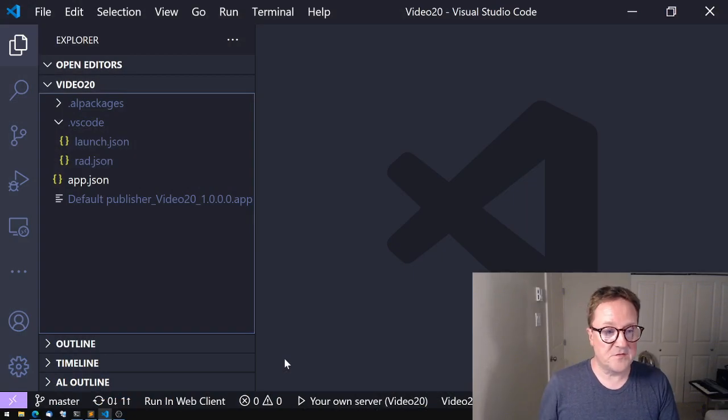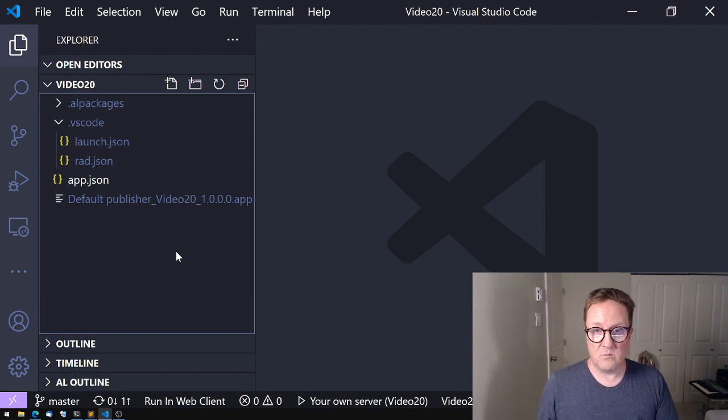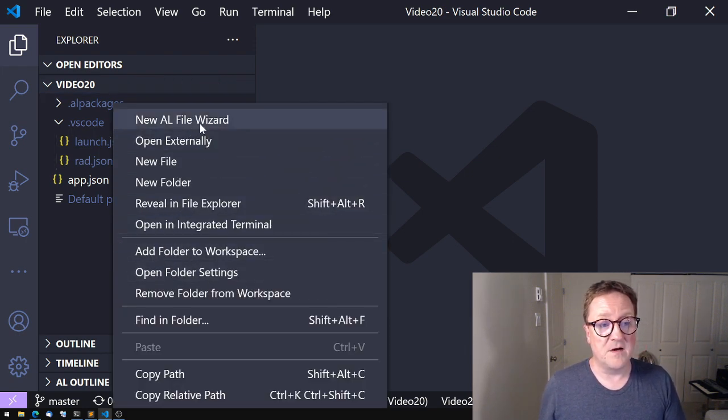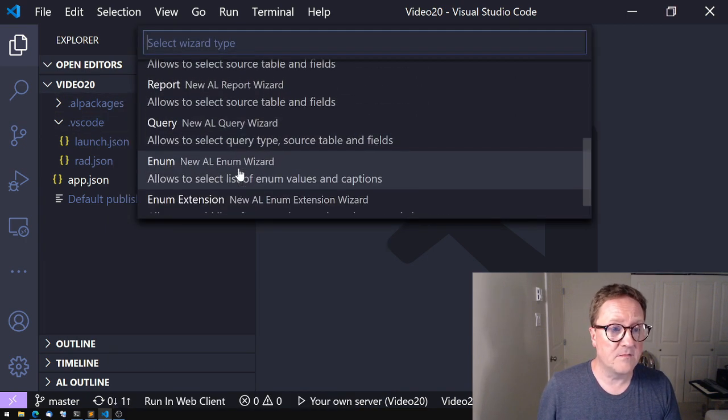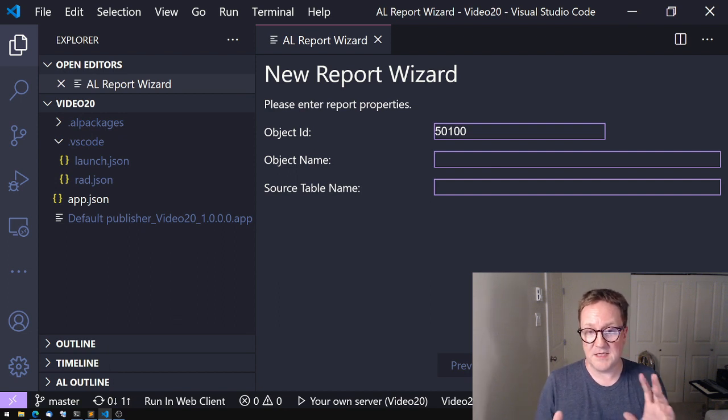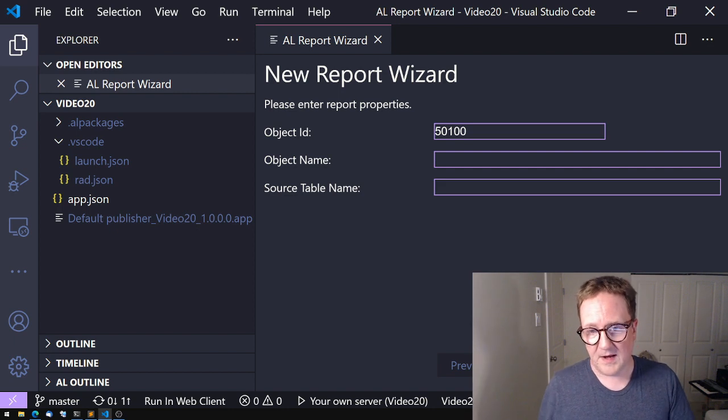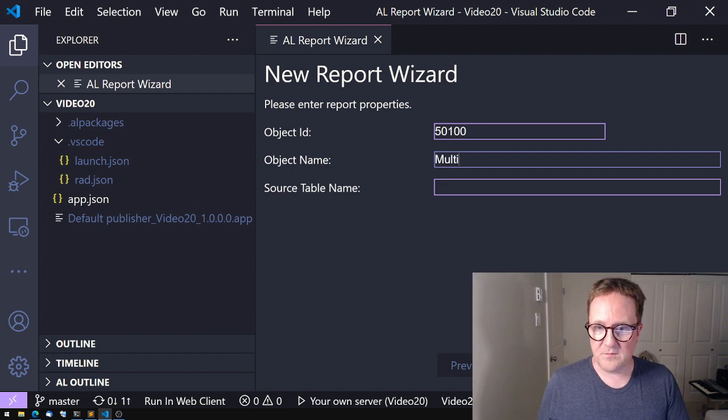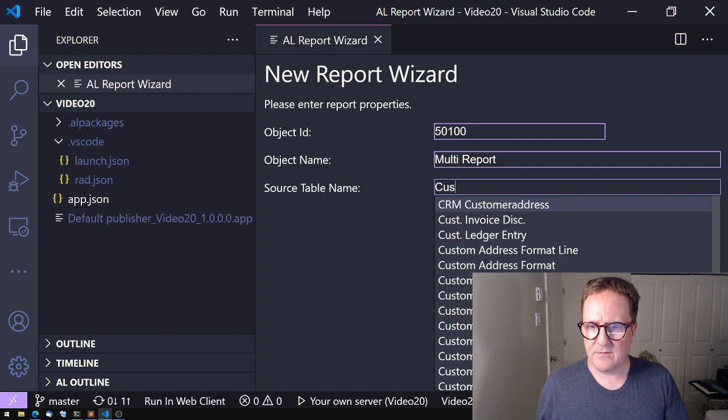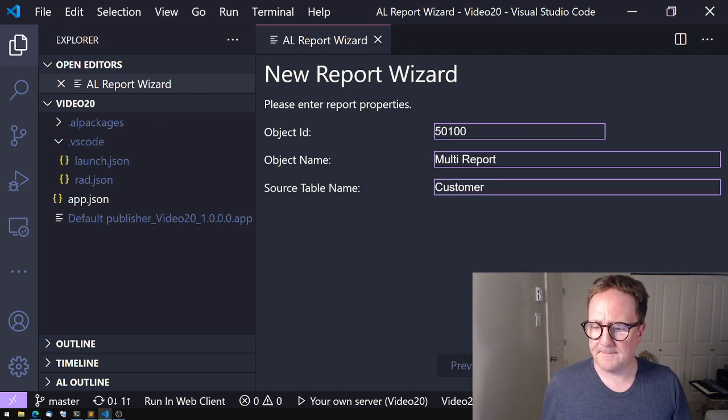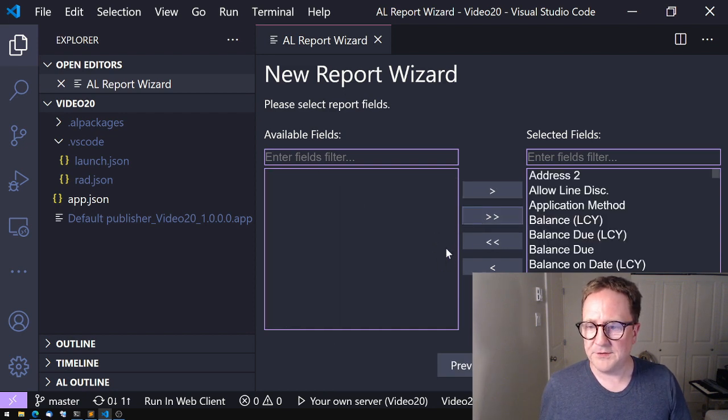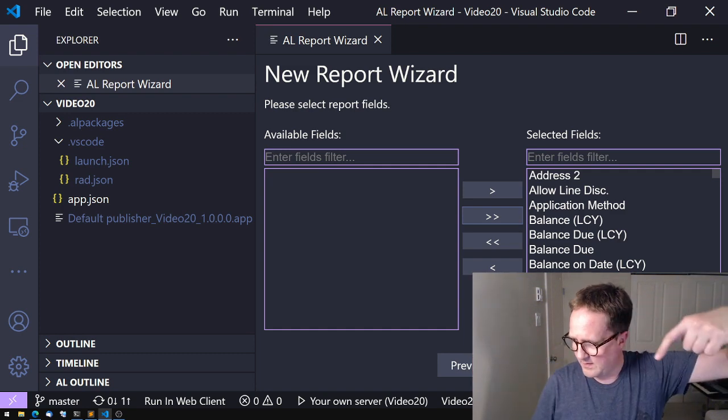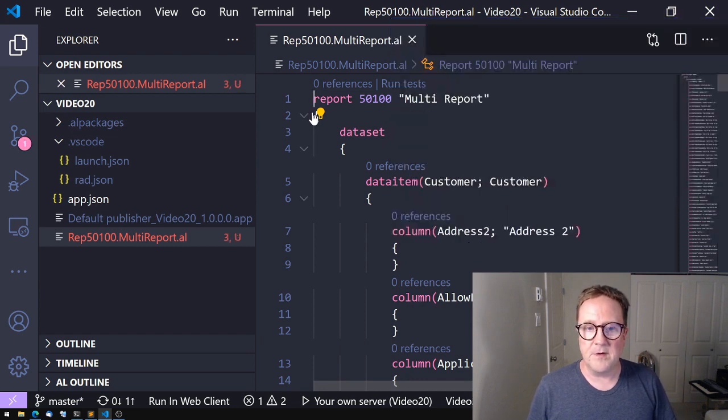Here is my trusty old Visual Studio Code, and we need to create a report. And the easiest way to create a report is to use the AL file wizard. We will do a report here. This is a function out of the ASET AL extension for Visual Studio Code. I did a video on that, so you can go see that one if you need to. We will call this report for the multi-report, because that's a cool name. And we'll just run it on the customer table. I will add all fields to it, and I'll click finish and I get a report.